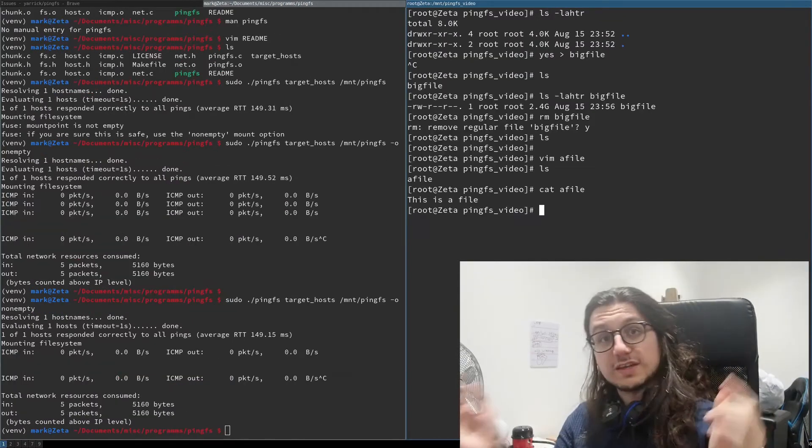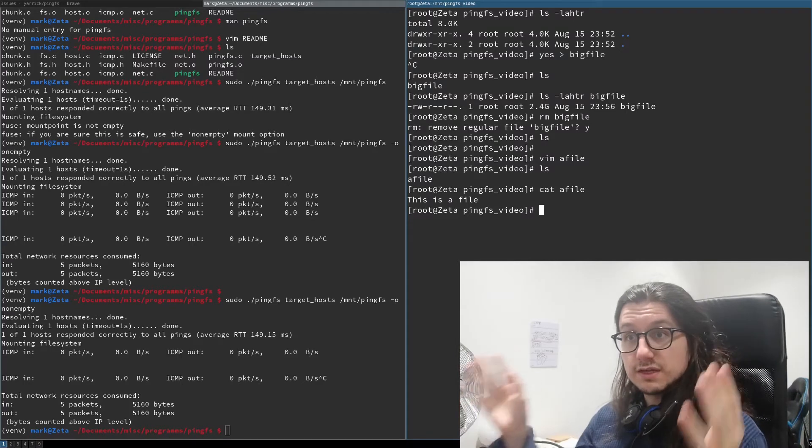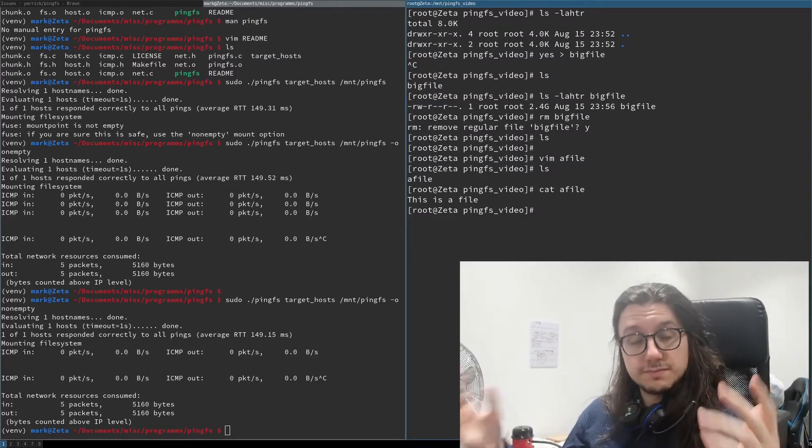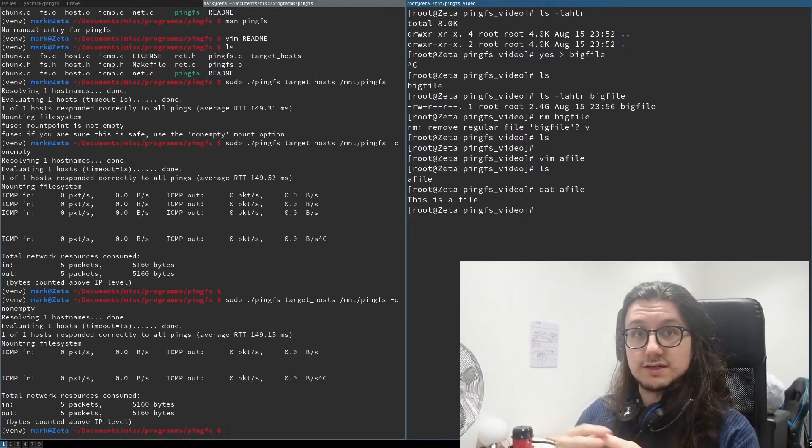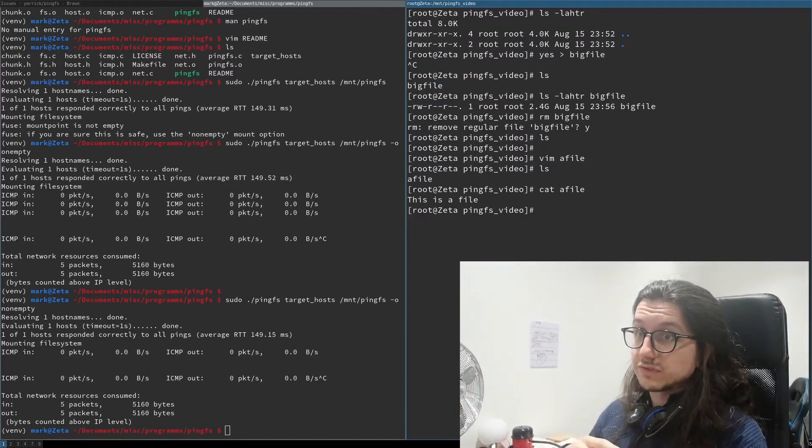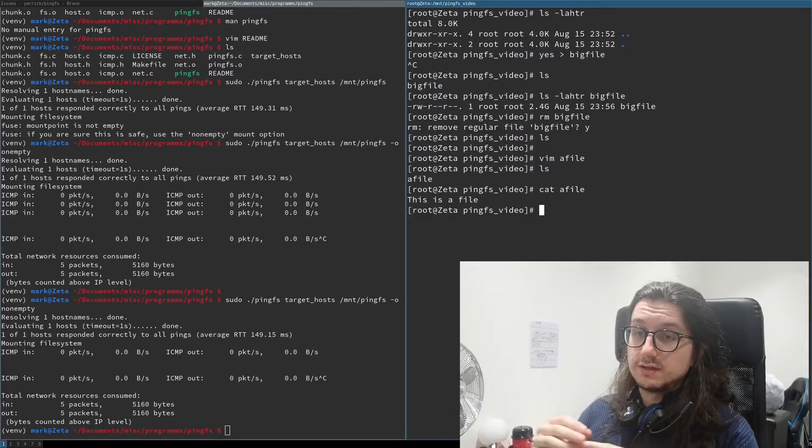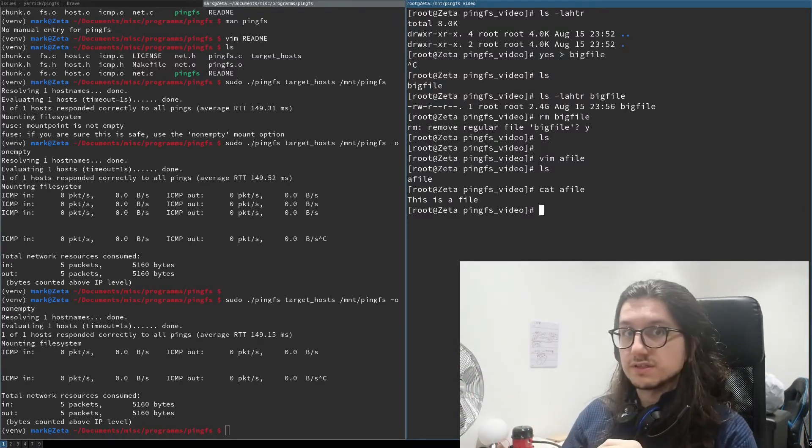So that's pingfs and that's how you store things under the ocean in ping packets. Very cool software, kind of useless. It's just a cool little tool that shows you what you can do with tools that you use on a daily basis that you never would have thought of doing.